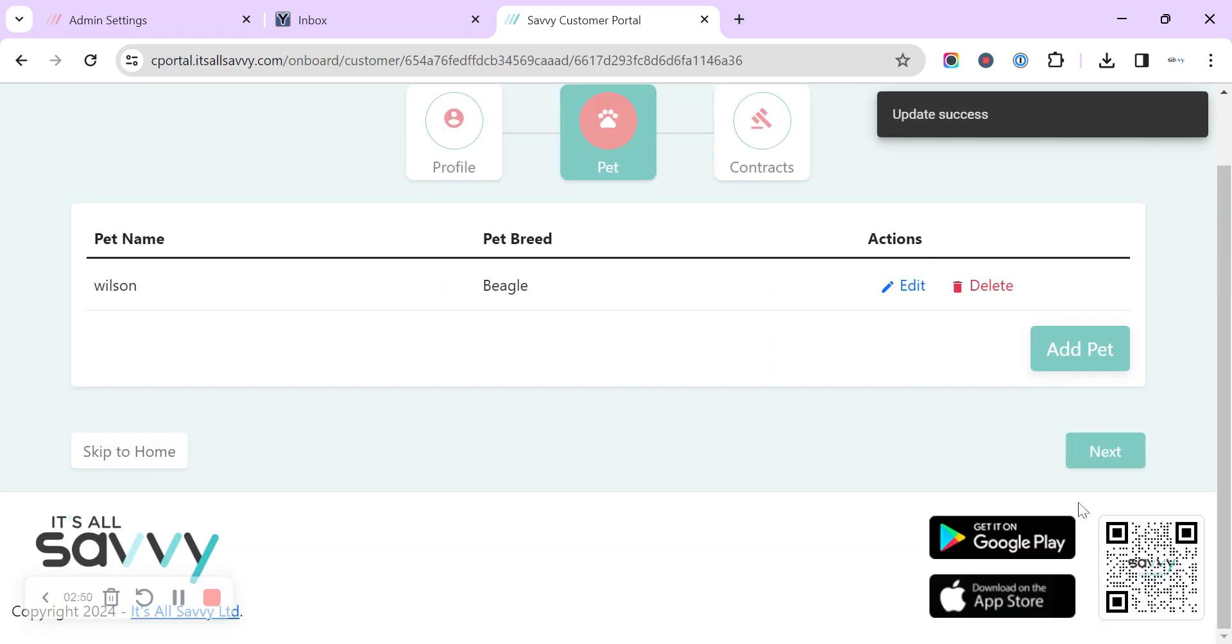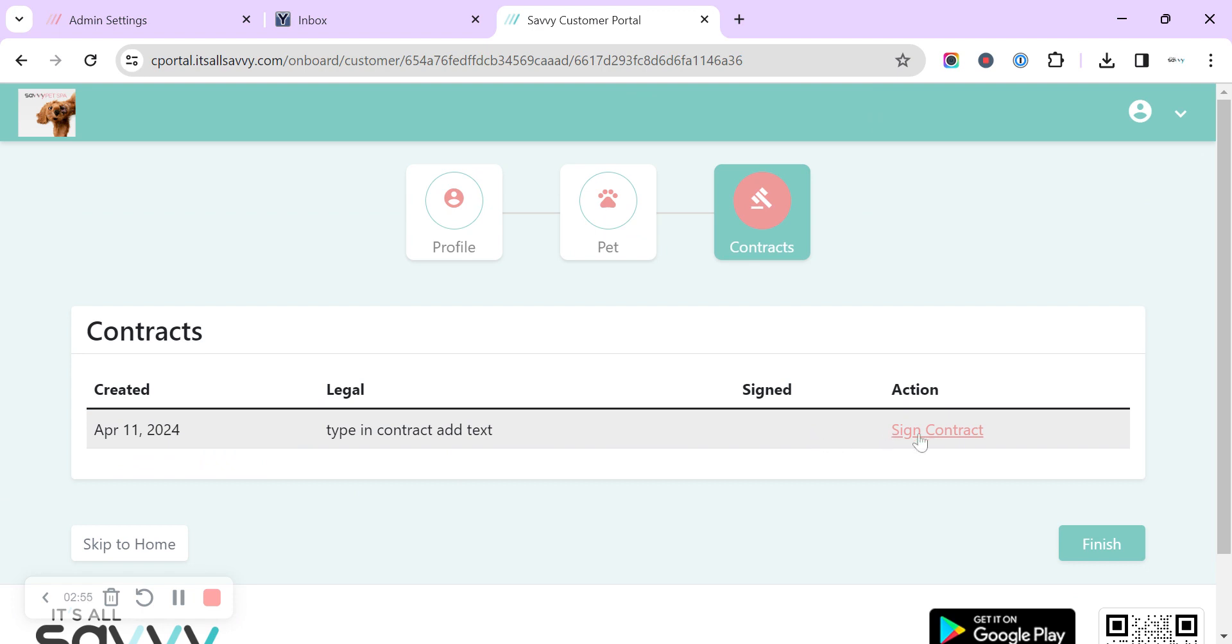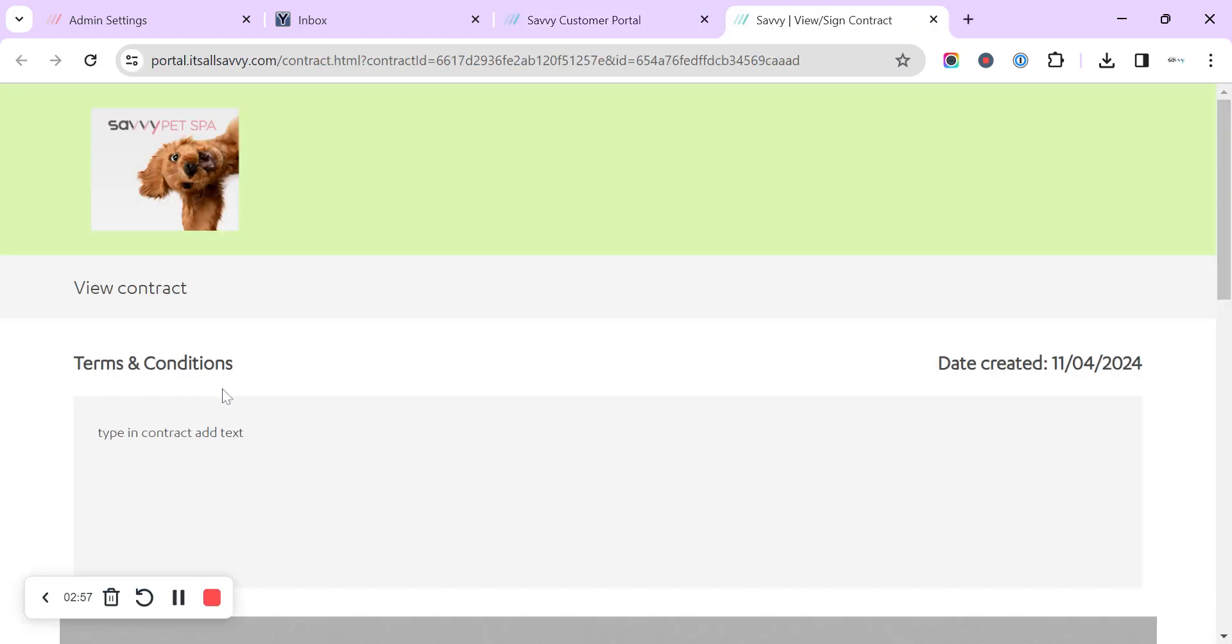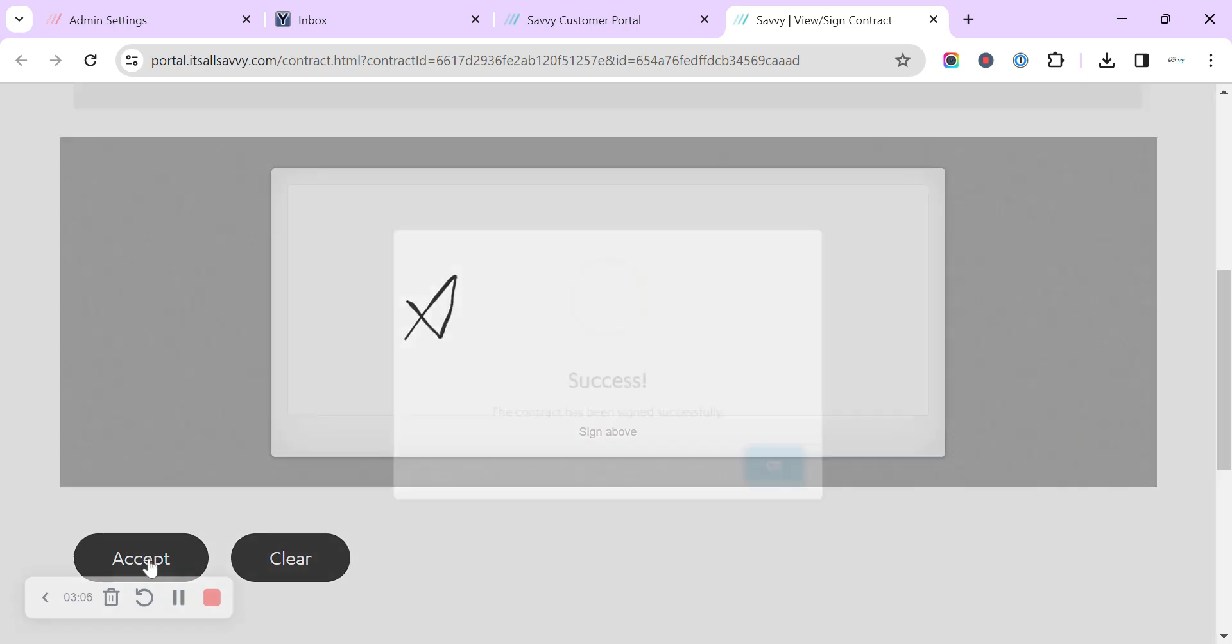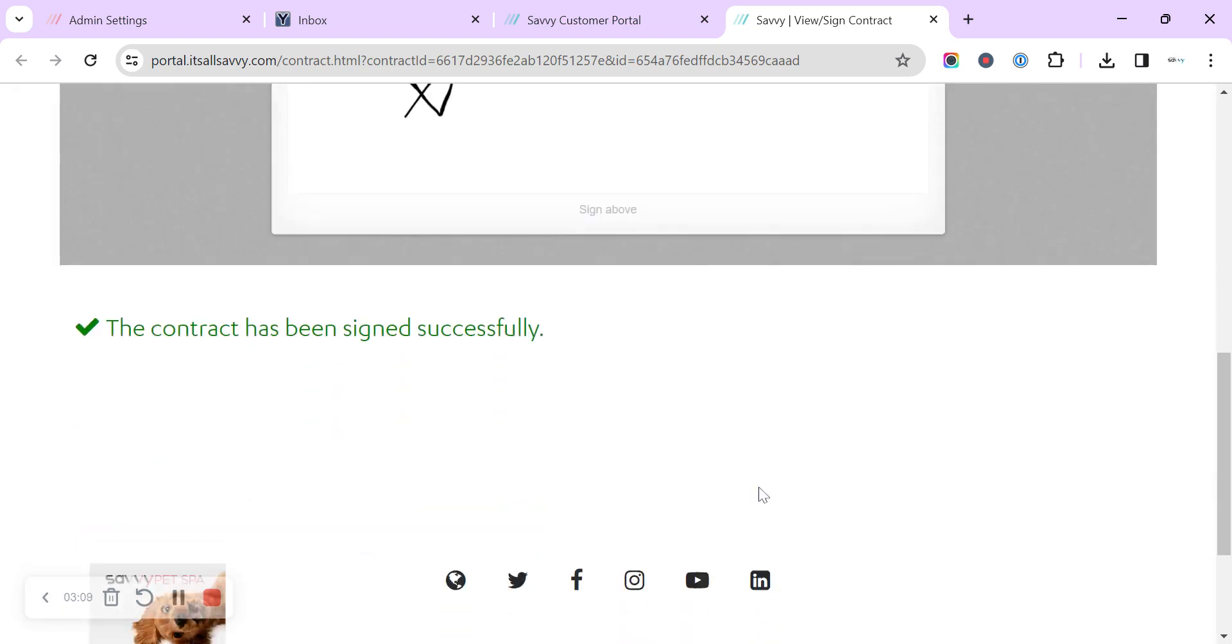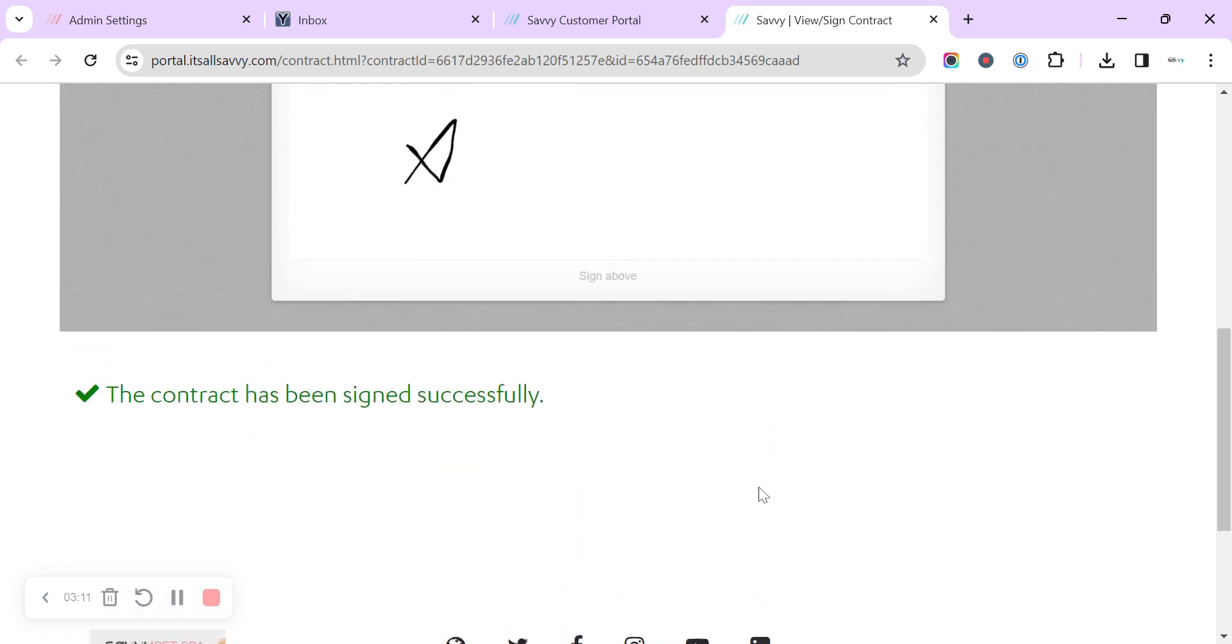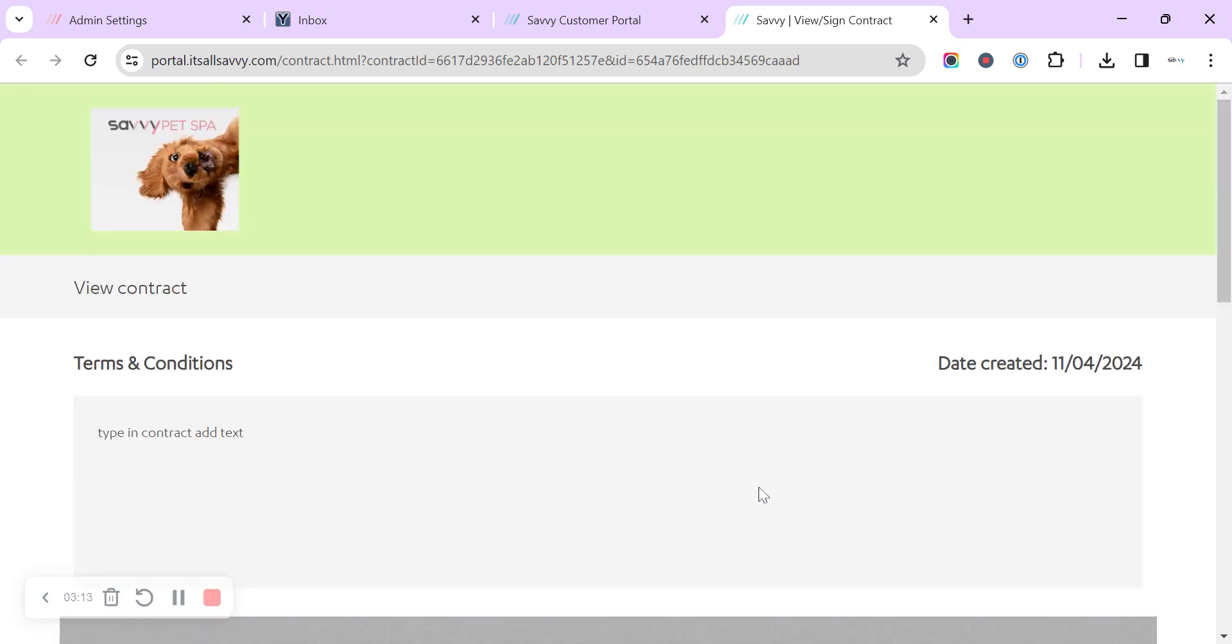Which is the contract that we've created. Then they can click to sign it and it will show your branding, your logo, it'll have the title and then it'll have the body of text where they can scroll down and sign at the bottom to accept. And then they've completed their onboarding process.